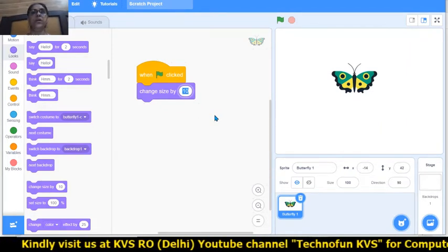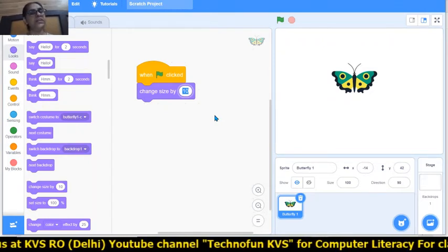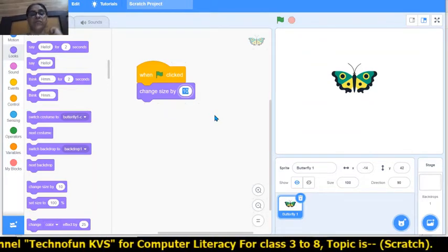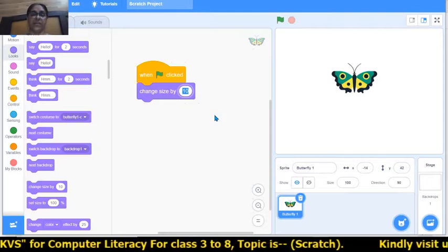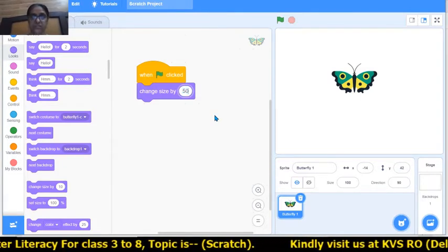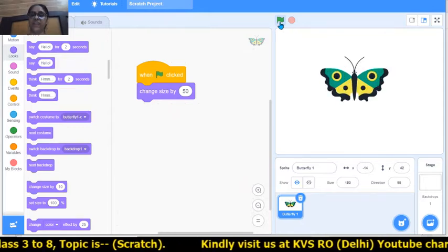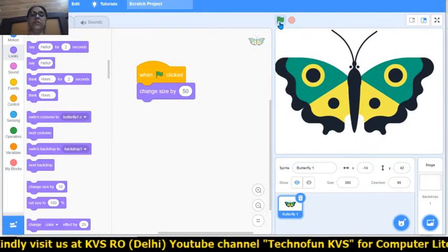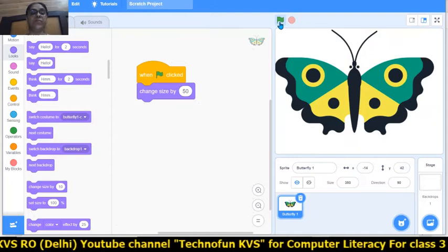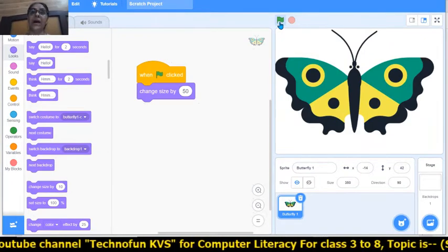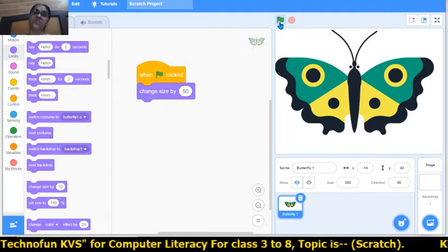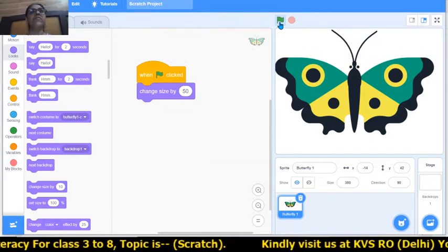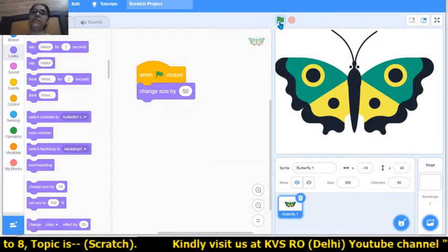For example, I want to increase the size of the butterfly, so I am giving the value plus 50. Whenever I click on the flag, the size of the butterfly increases by 50 each time. But what I want is: whenever the size increases by 50, after 1 or 2 seconds, it also decreases by 50.